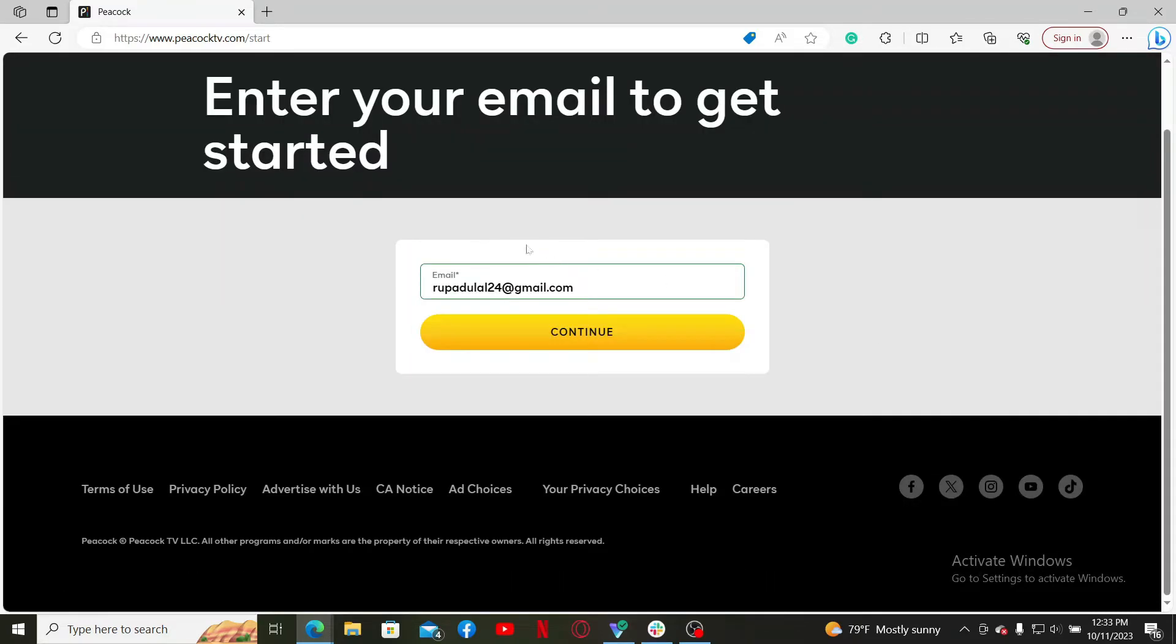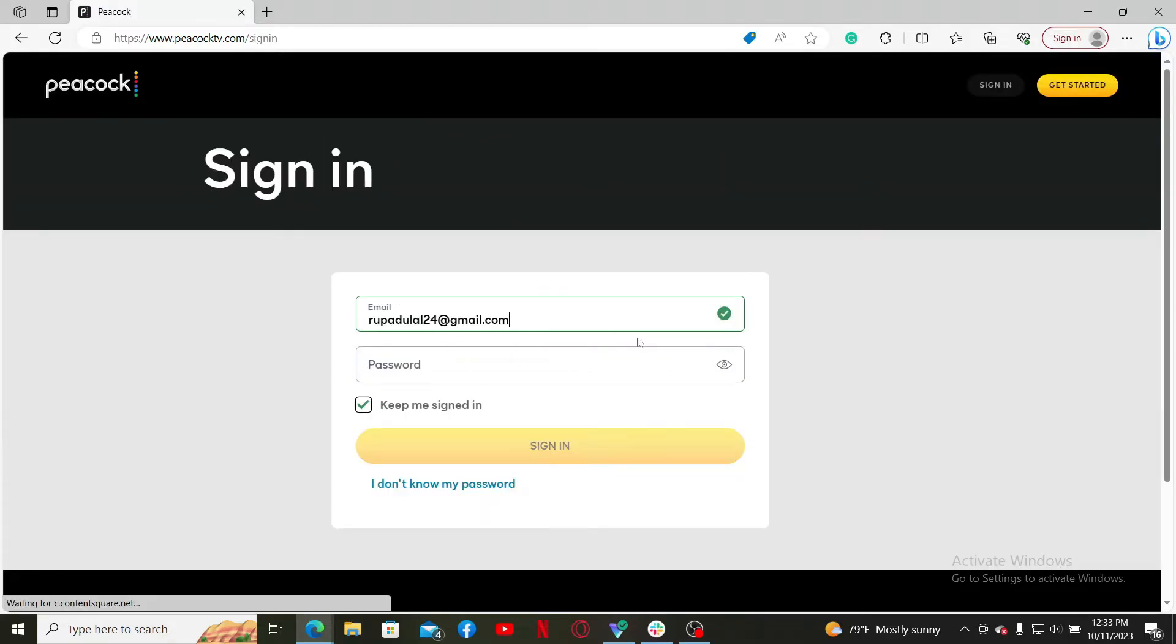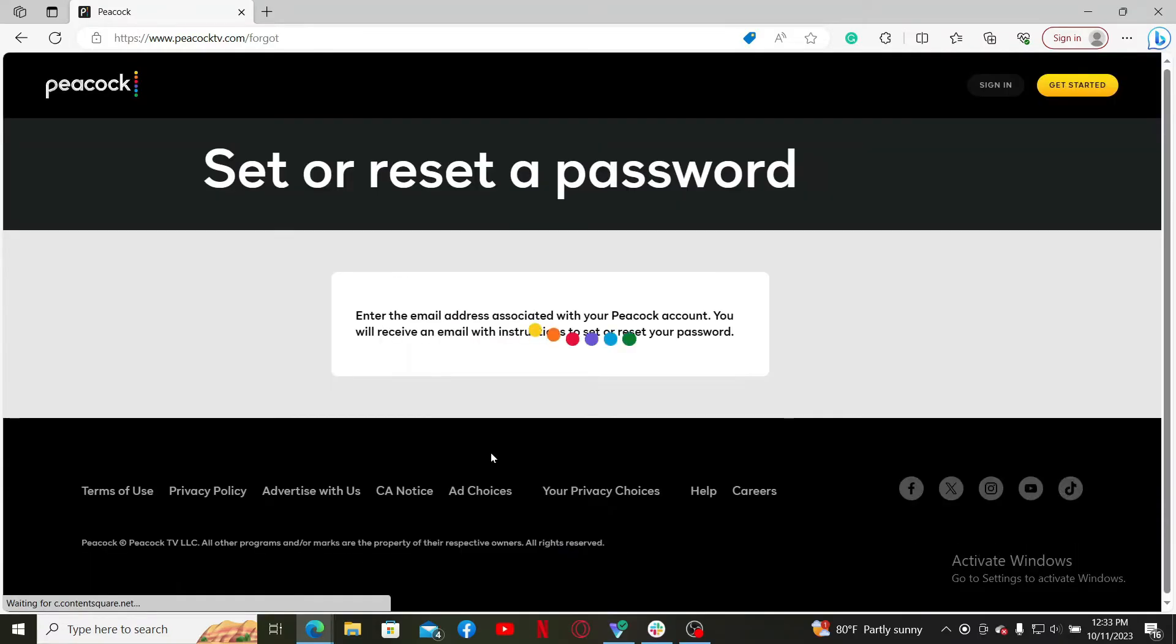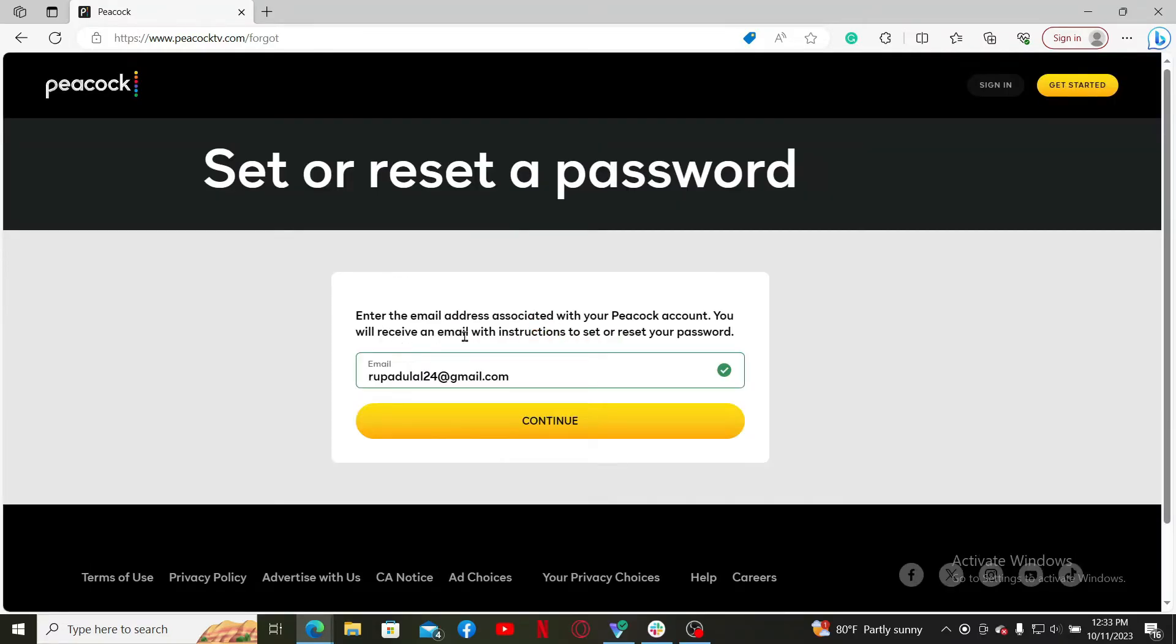click Continue. On the next page, it'll prompt you to enter your password. If you don't remember your password, click on the 'I don't know my password' link beneath the Sign In button. Now you'll receive an email with instructions to set or reset your password.